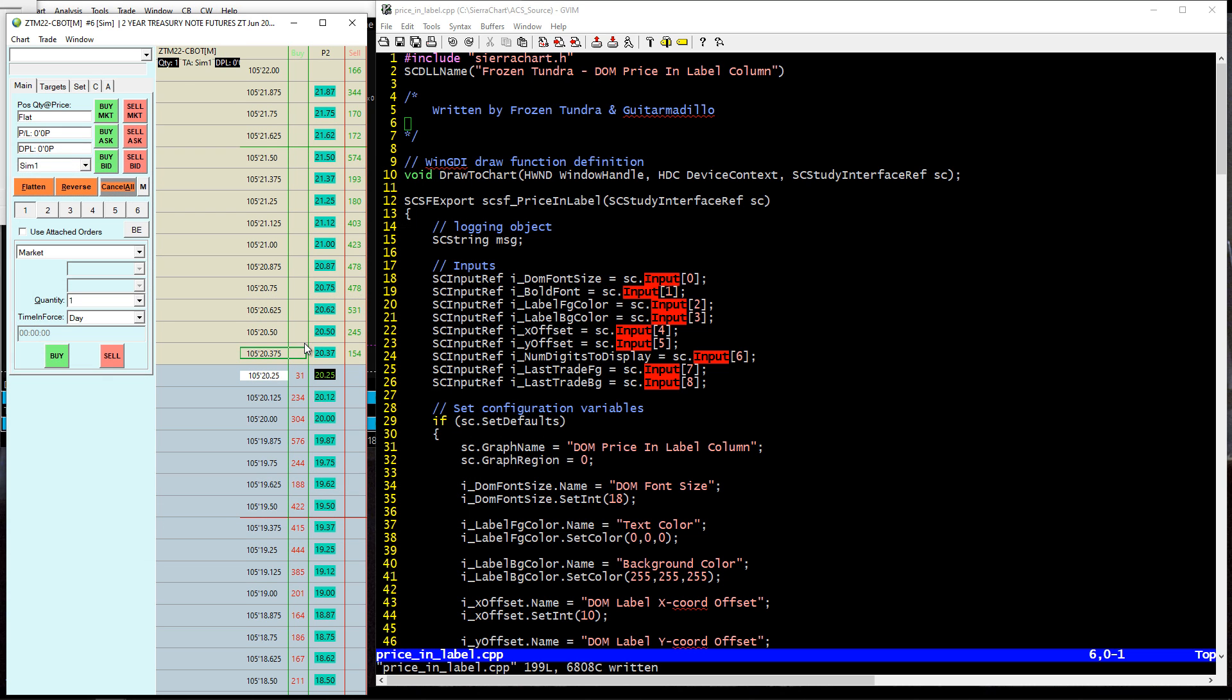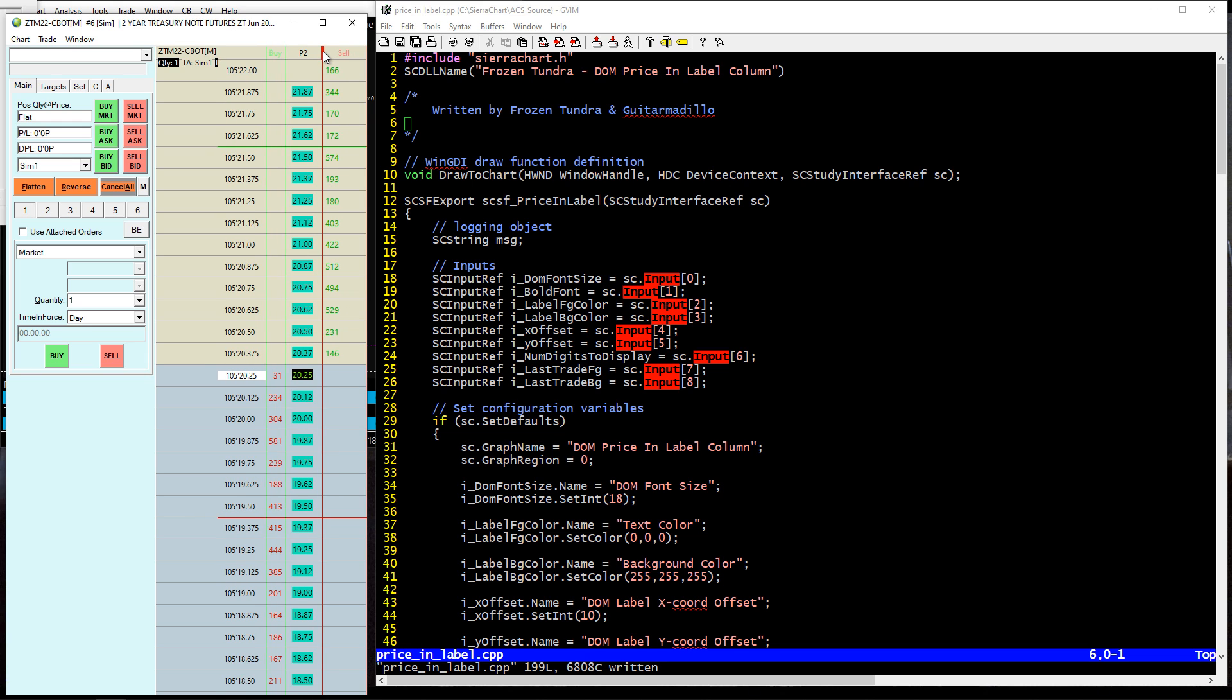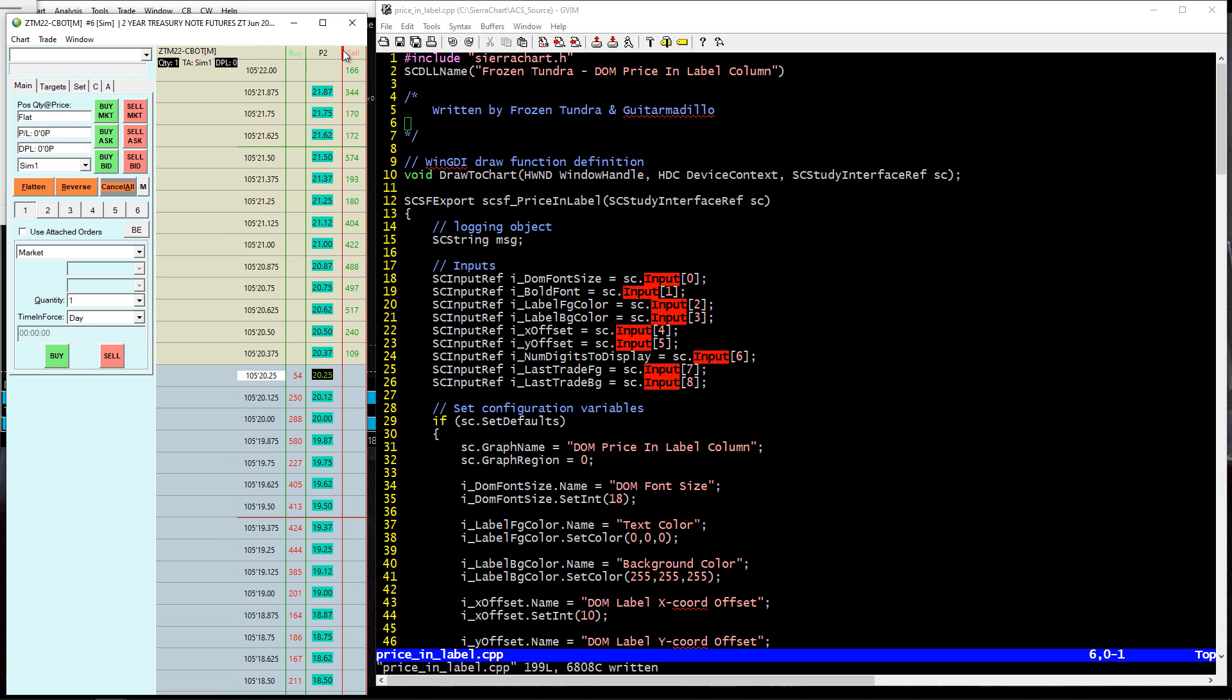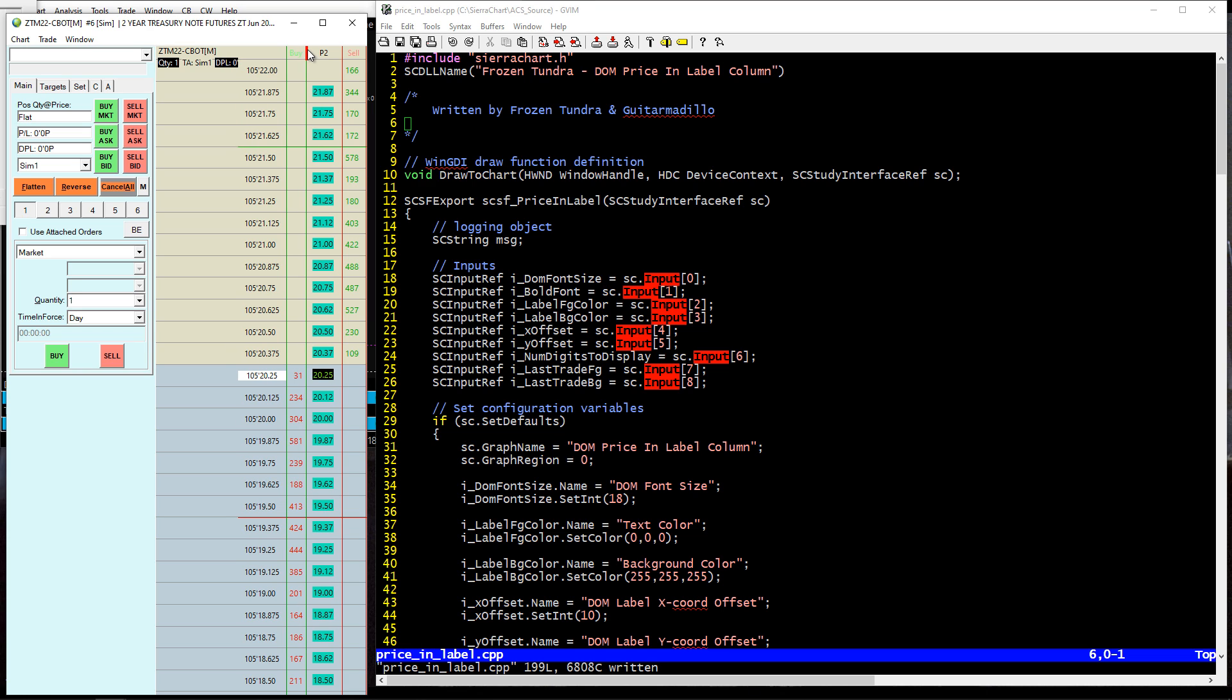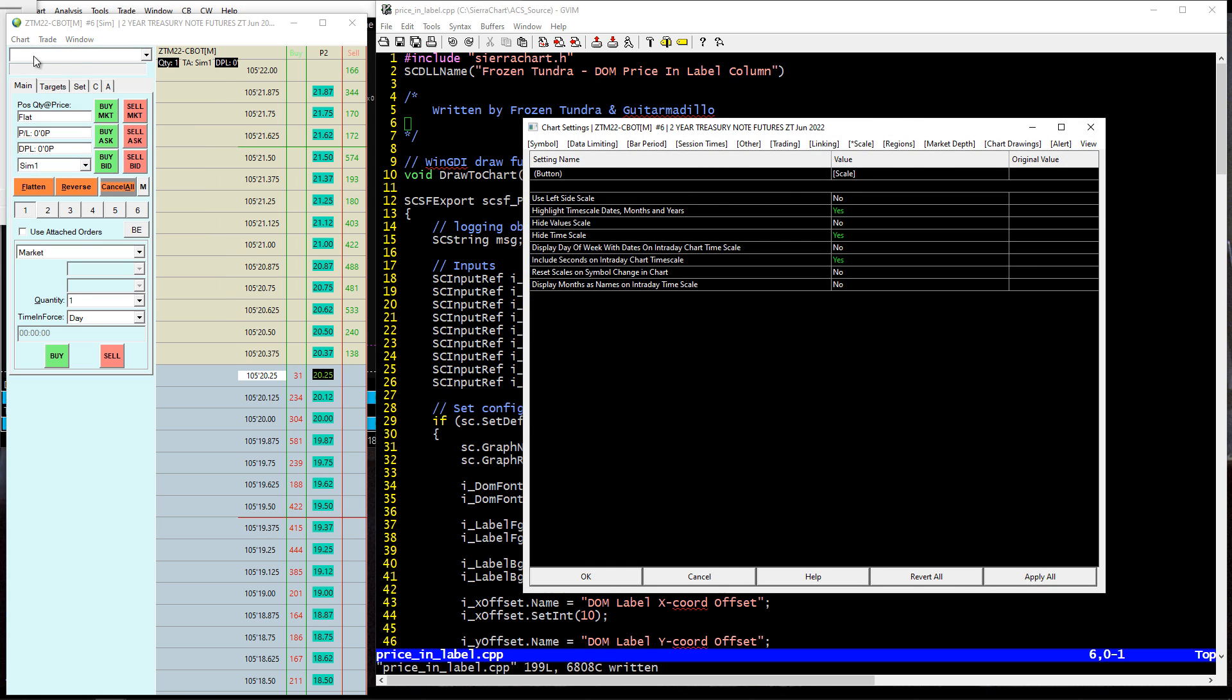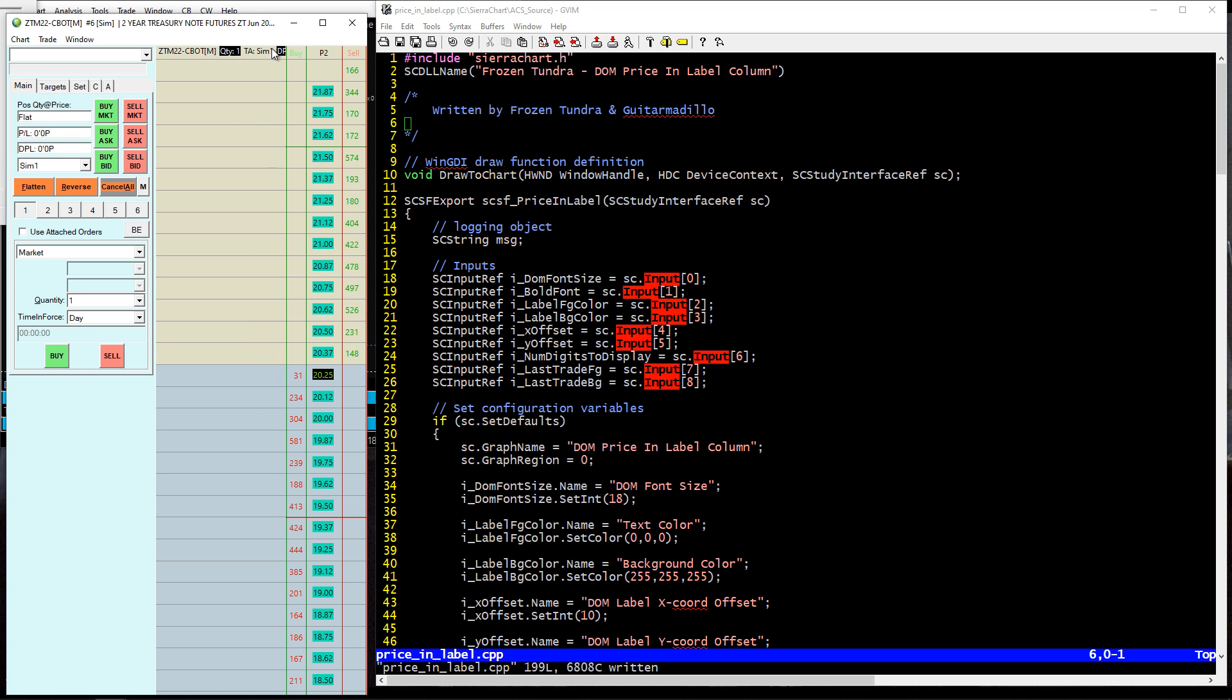Basically what this does is it takes the prices on this price ladder and it caps them based on what you inputted as the number of digits. That allows you to move this column here and resize it how you want. Then in order to get rid of this column, you go to chart settings and then you go over to scale. You see this hide value scale. You just go ahead and flip that to yes. And boom. Now you just have your trading DOM with the prices that are truncated to whatever number of digits that you actually wanted.